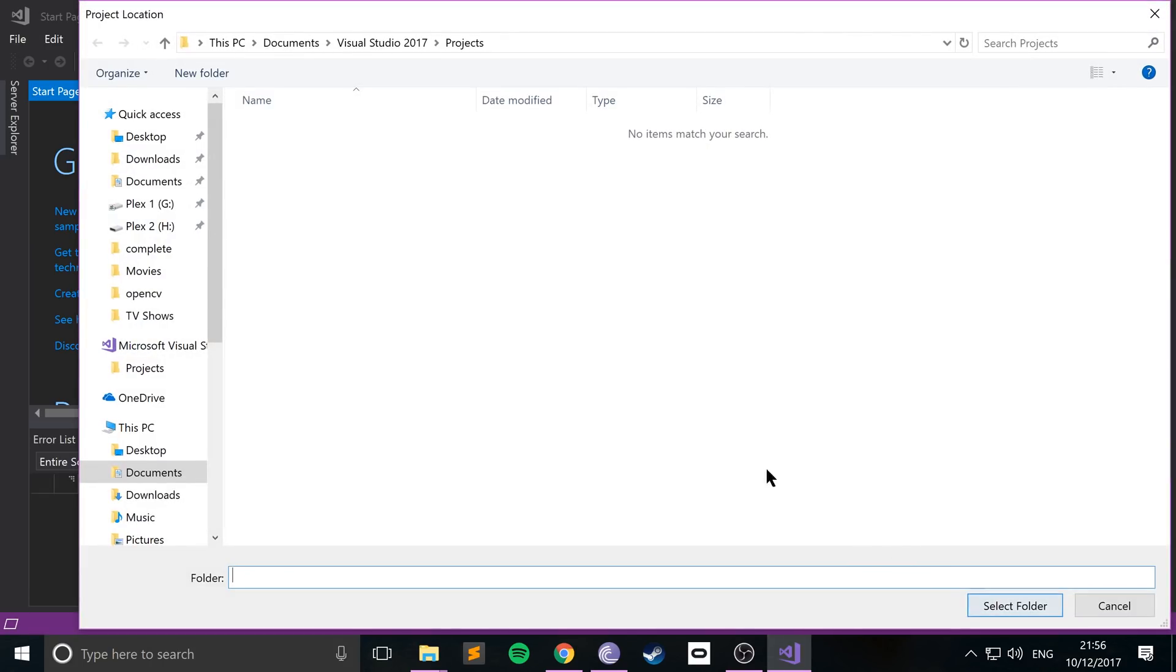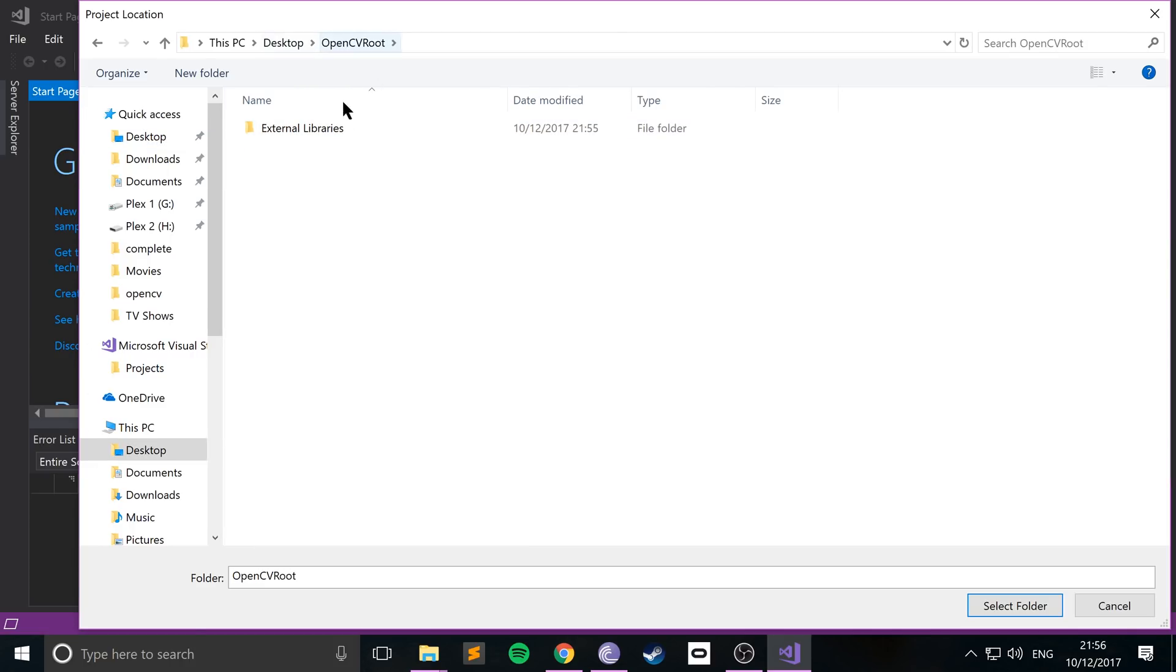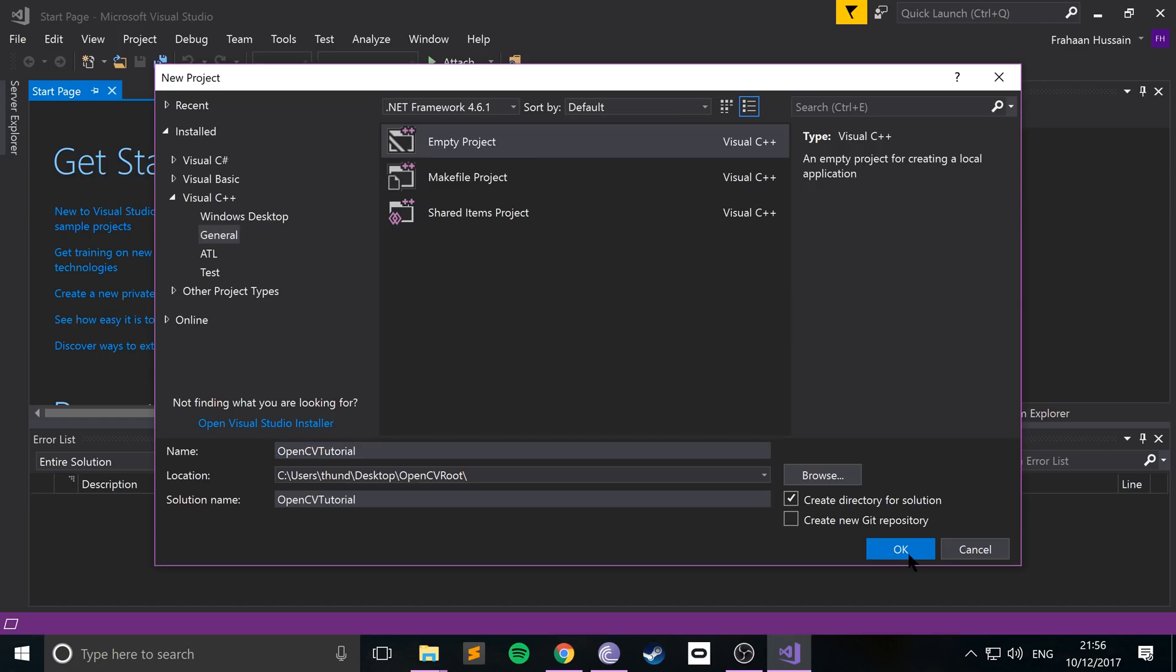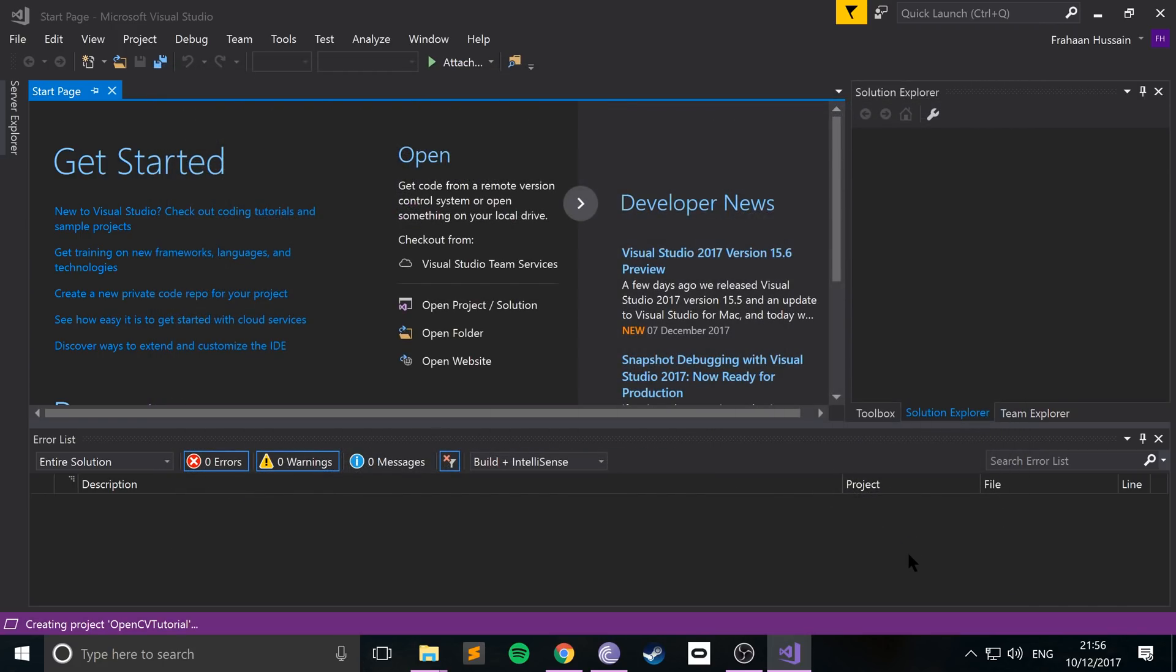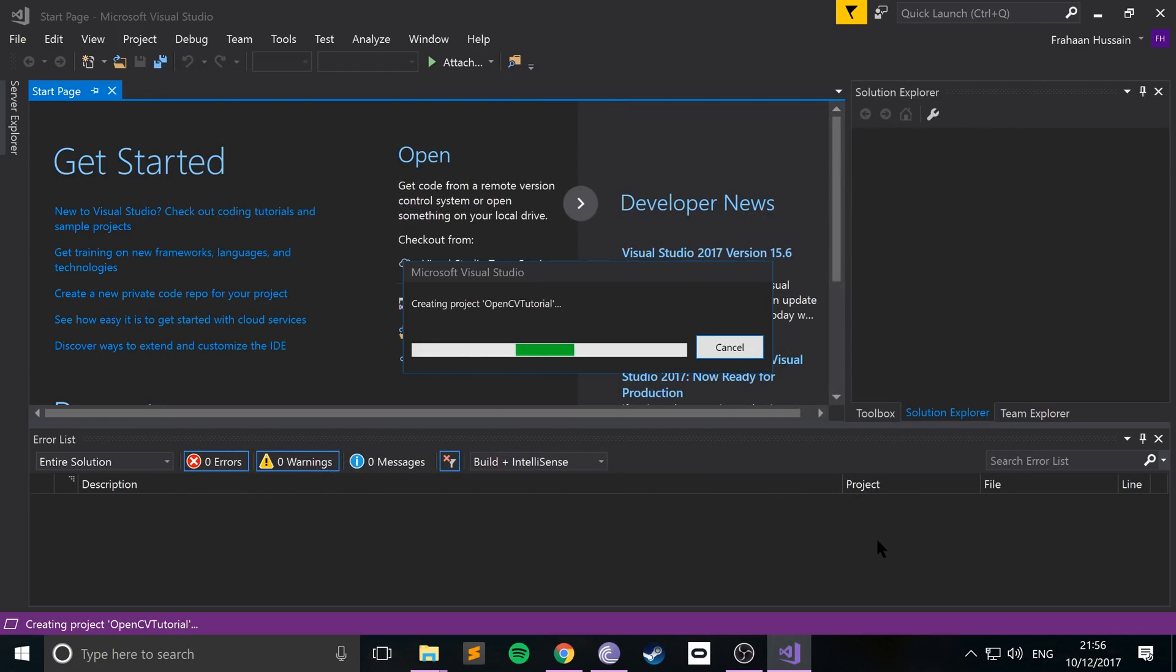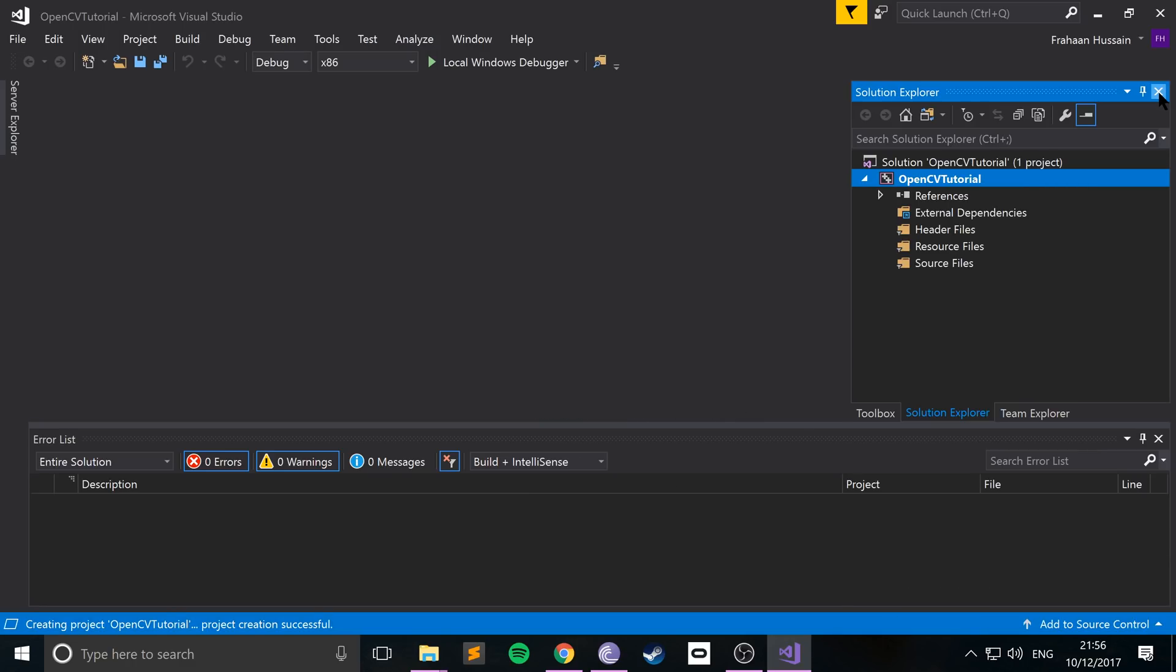I'm going to browse to the desktop, browse to this folder. And here, create my project. So I'm going to call it OpenCV tutorial. And now just click OK. So this is just creating the project. It's a very simple project. And it has no files at the moment.